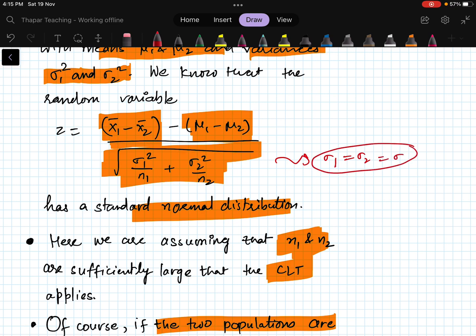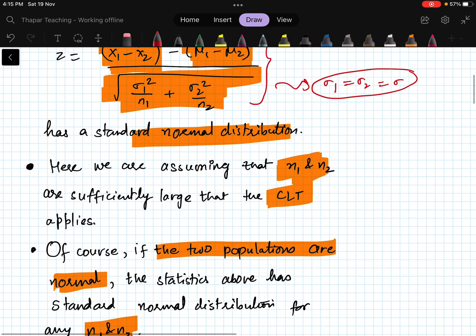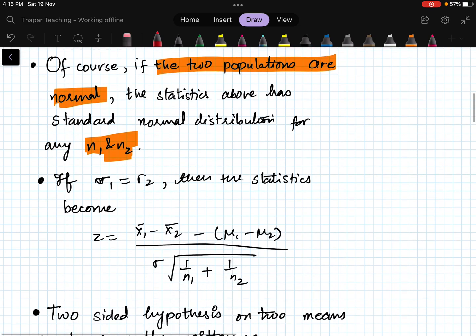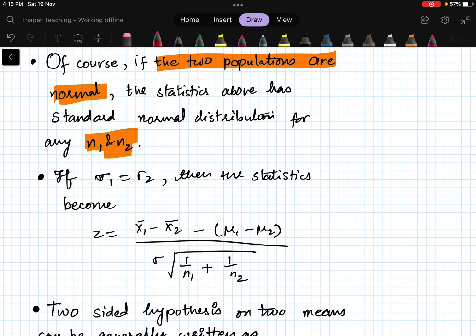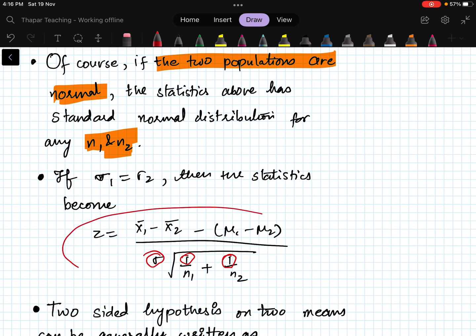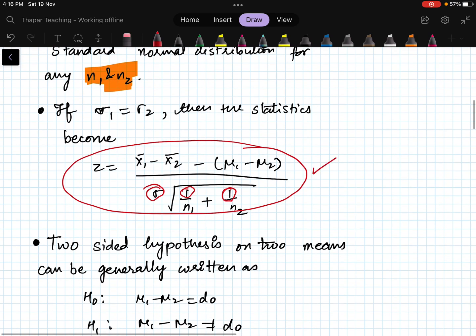In the case where sigma1 equals sigma2 equals sigma, the statistic can be simplified: write sigma1 squared and sigma2 squared both as sigma squared, so sigma comes out of the square root sign, giving a simplified form of the statistic.